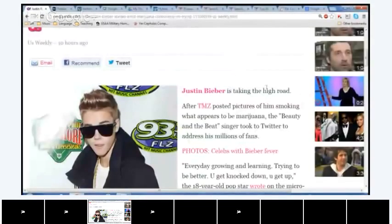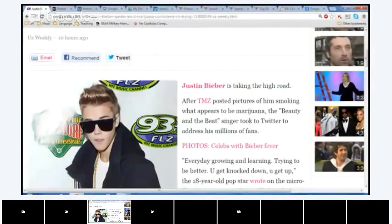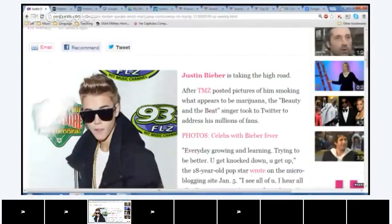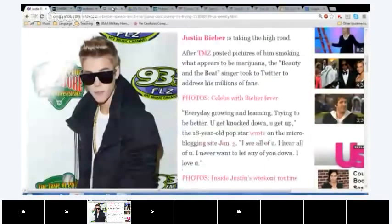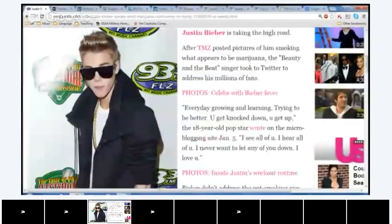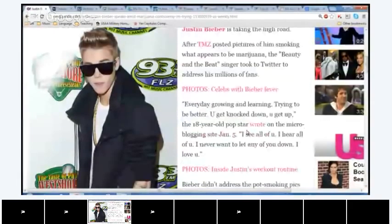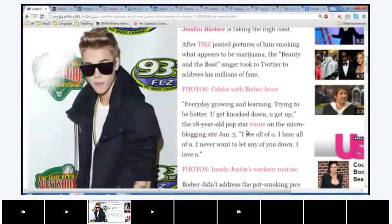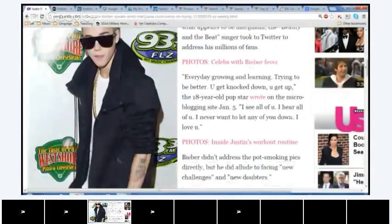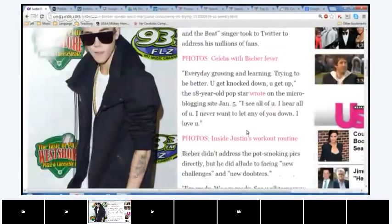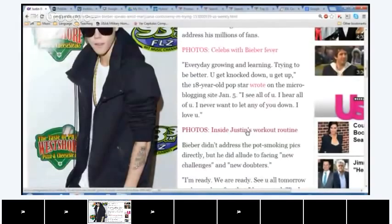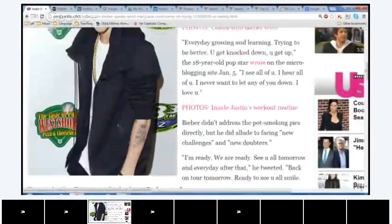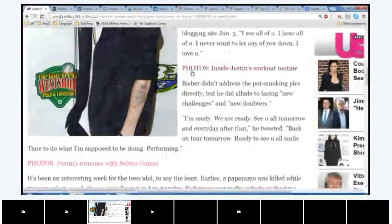No. Okay, so we have nine minutes left. Let's see if maybe we can find a short article. One more on tech or politics, science, health, entertainment, business. Entertainment? Could be. Okay. Let's see, here we go, let's read about Justin Bieber. This is kind of long. I think we can get it done, though. Does anybody want to start, or how about I'll start? Justin Bieber is taking the high road. After TMZ posted pictures of him smoking what appears to be marijuana, the Beauty and the Beat singer took to Twitter to address his millions of fans. Popcorn Maria.